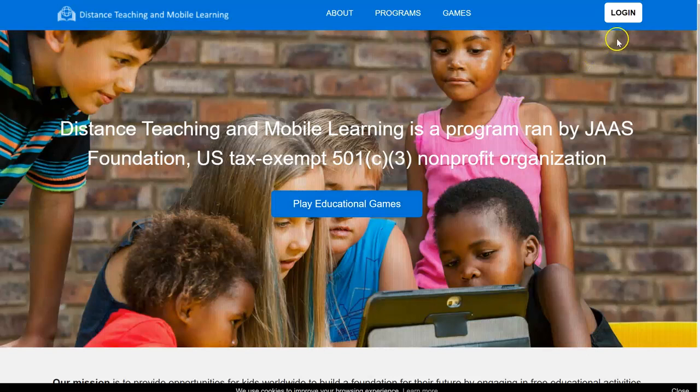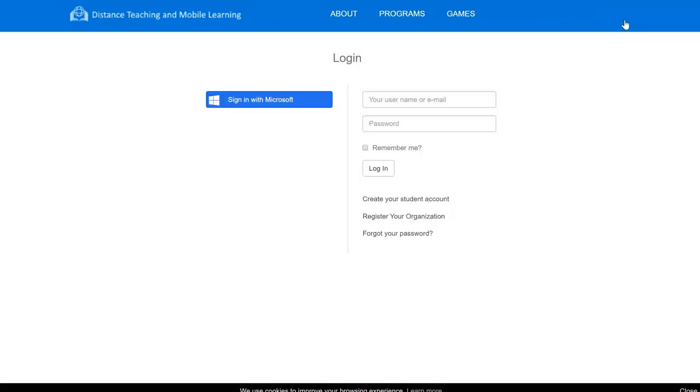First, you're going to click this login button up here. Then, click this link right here that says create your student account.